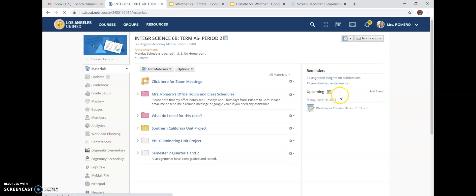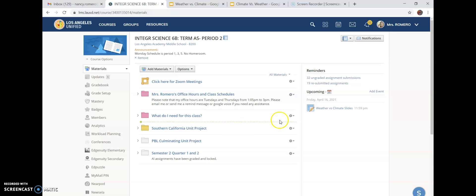This will be due on Friday, April 16th, and we'll be working on it in class. If you have any questions, go ahead and reach out to me. Welcome to the new unit on weather and climate — we are going to learn why climates change so much and why we have different climates in Southern California. Have a good one, enjoy, I will see you soon, bye!